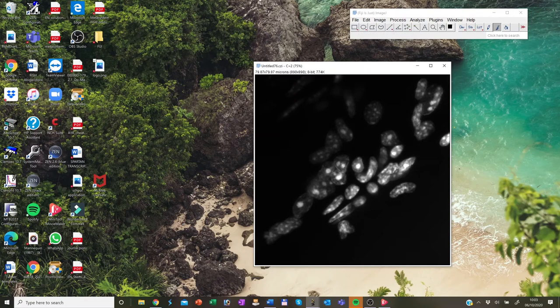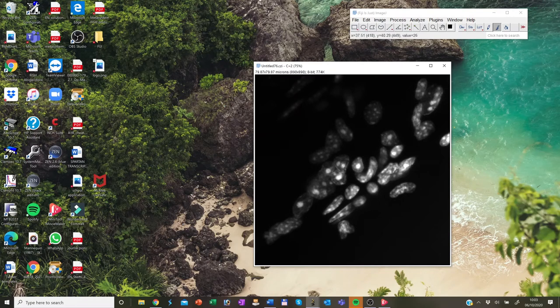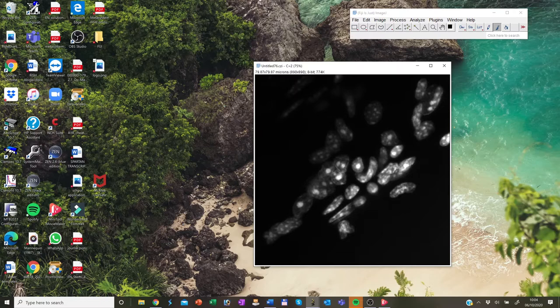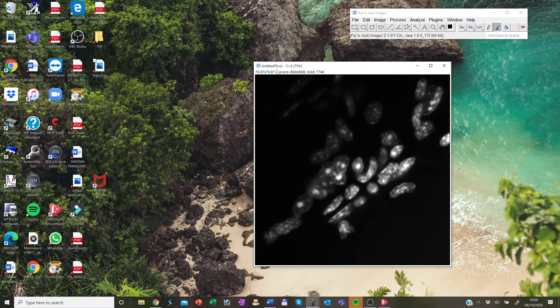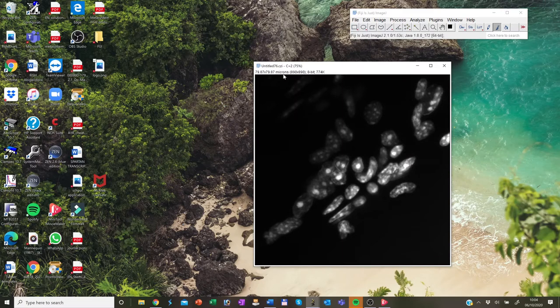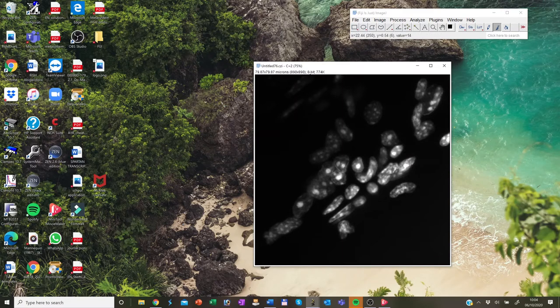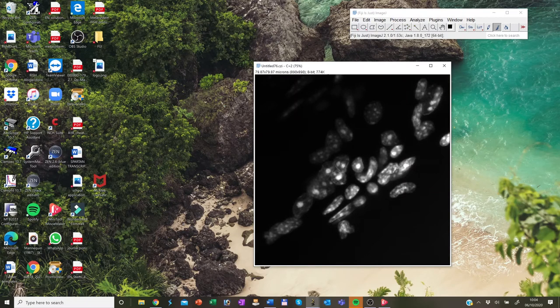And this is between 0 and 255 if it is an 8-bit image. And if you see, if you move the mouse, you see this value changing. Further information is displayed in the image window where you can see the real resolution if the scale bar is set. If not, then you see the pixel resolution, you see the image type and also the memory required by the image.